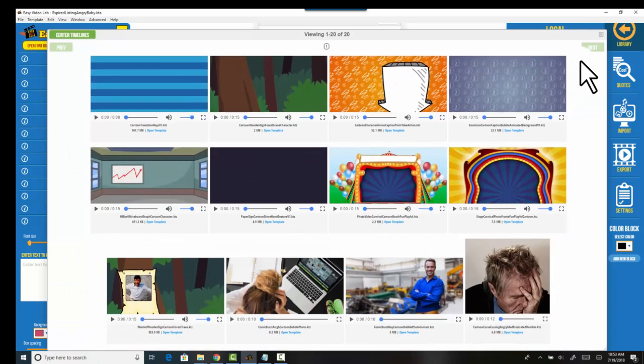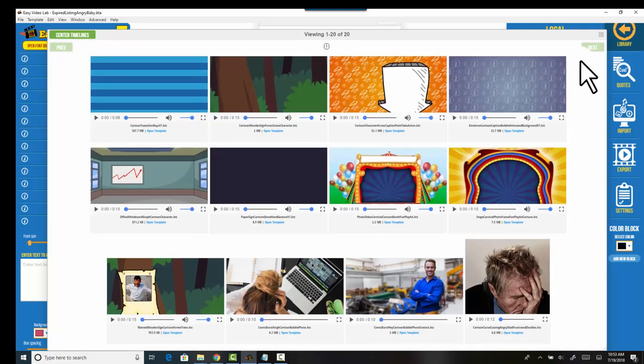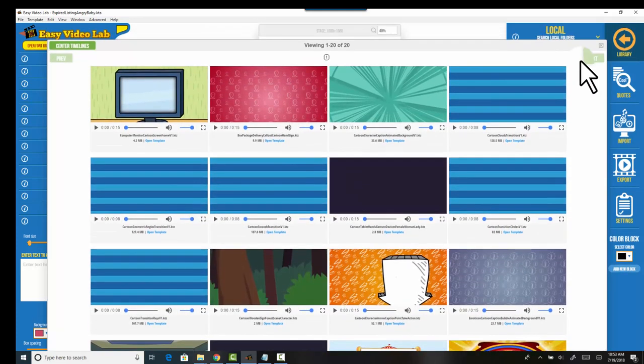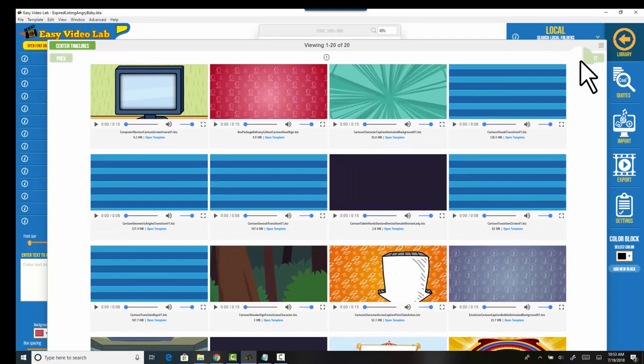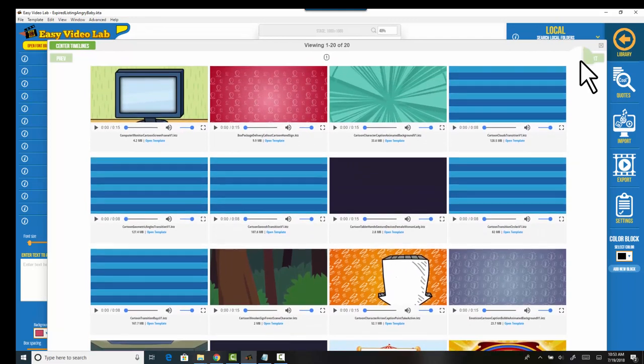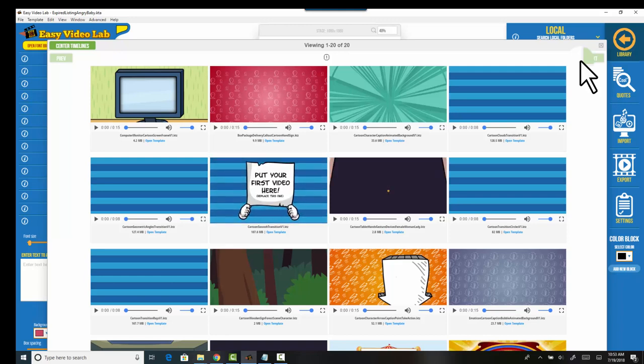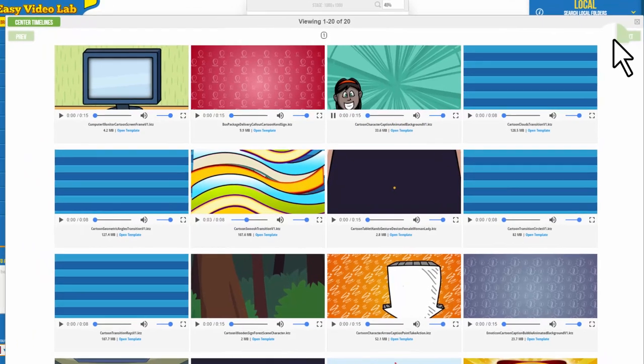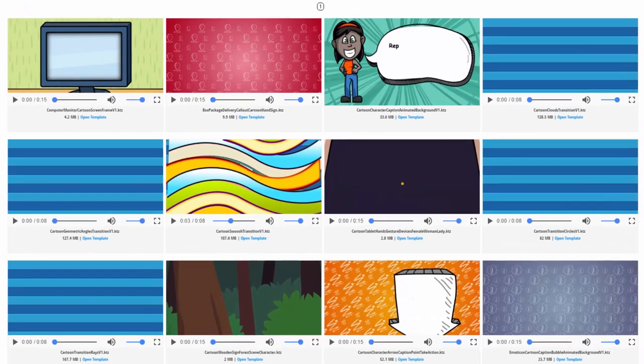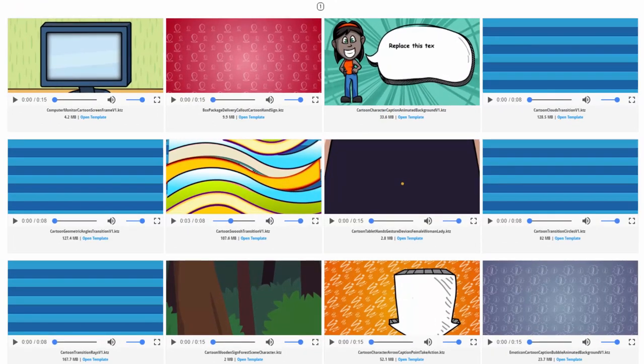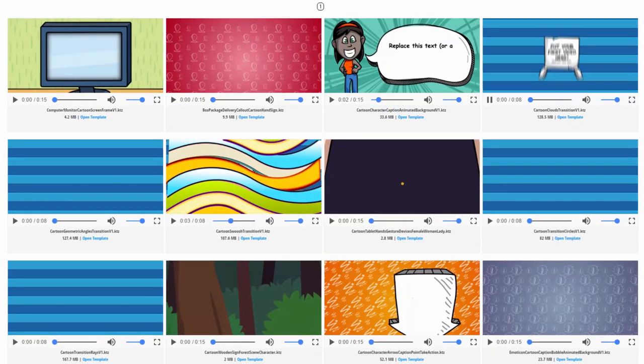So the neat thing about working with Easy Video Lab and watching it grow as a community and a product is to watch the product developers as they develop new kits.